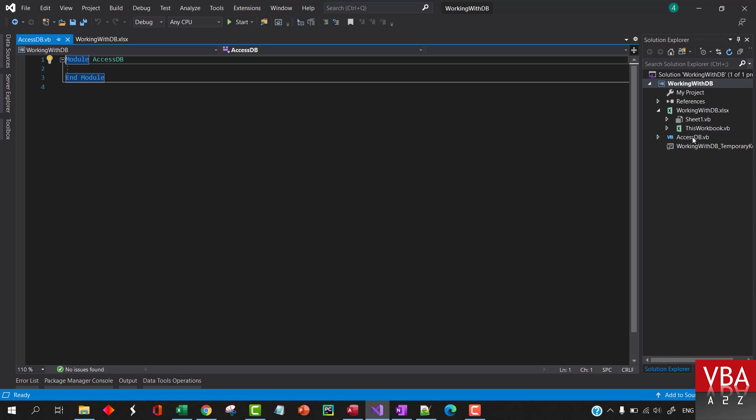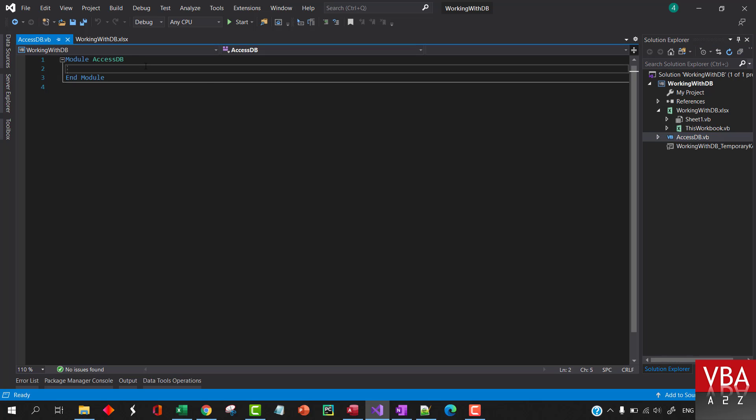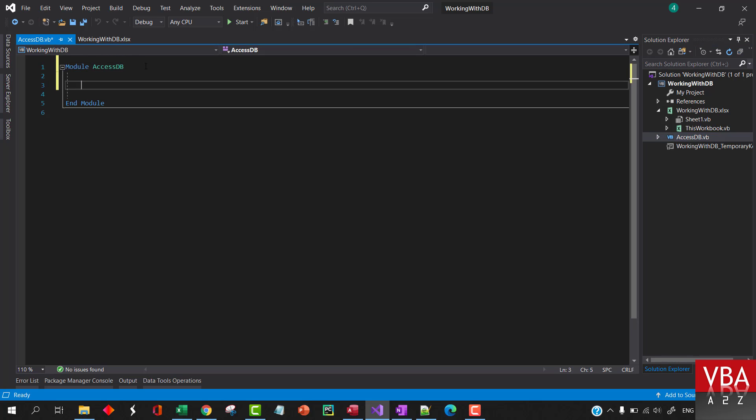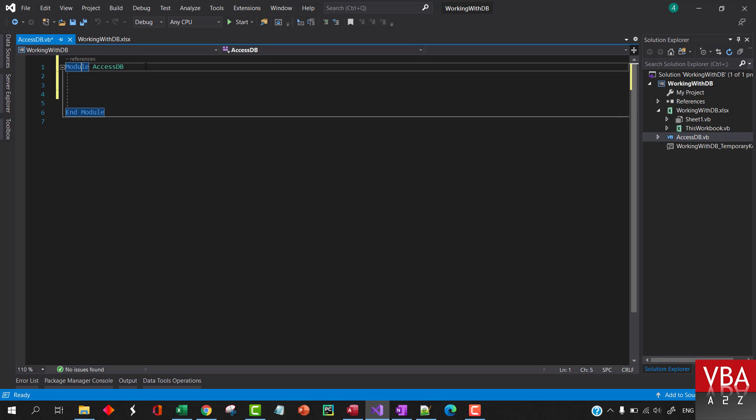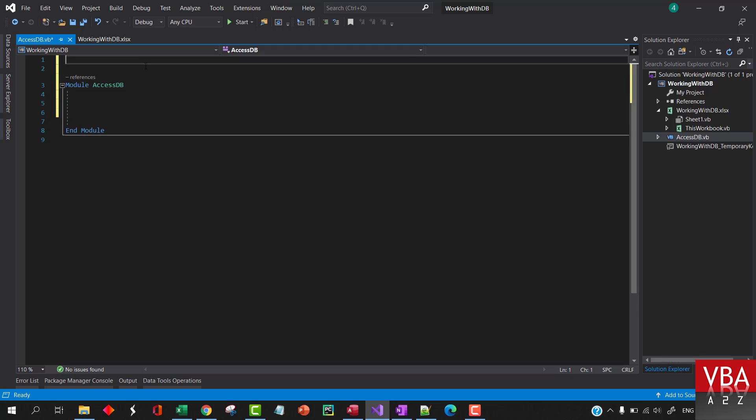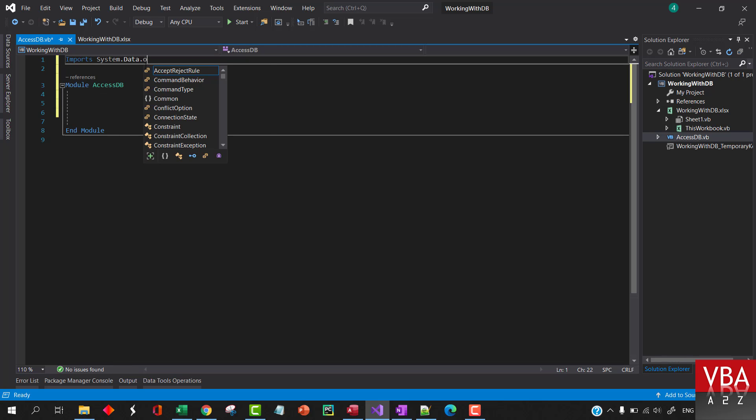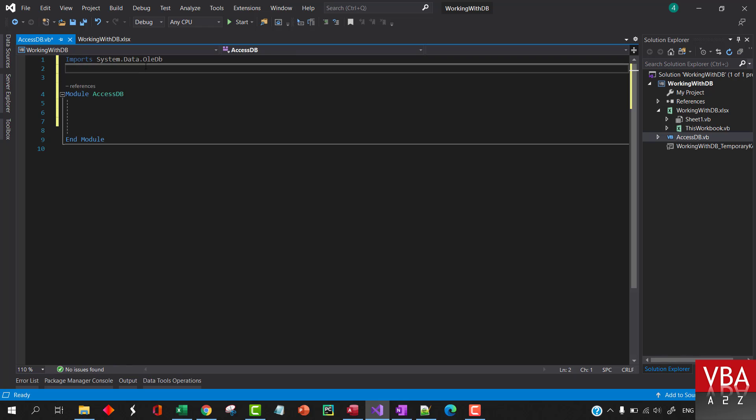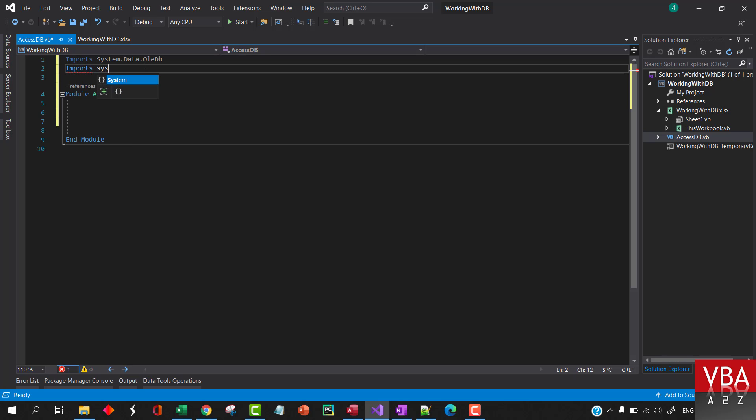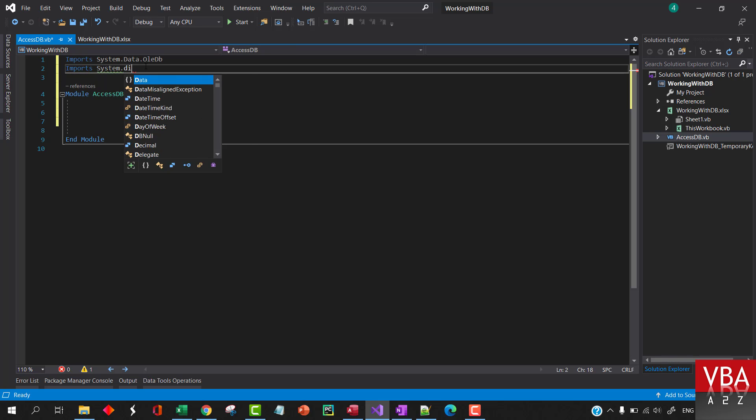So here is our module. First let's import System.Data and then OleDb.